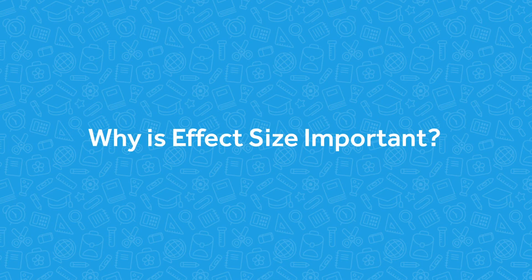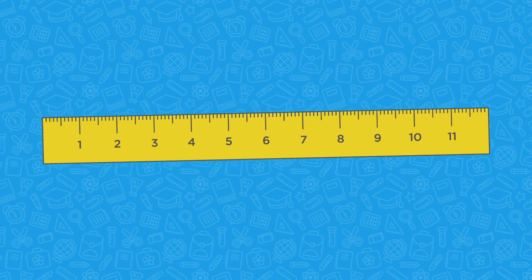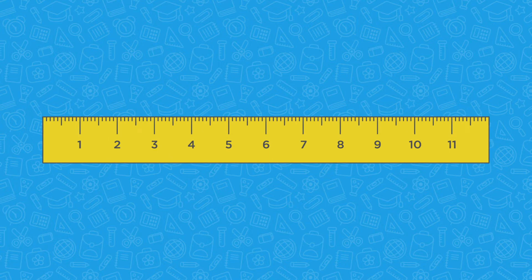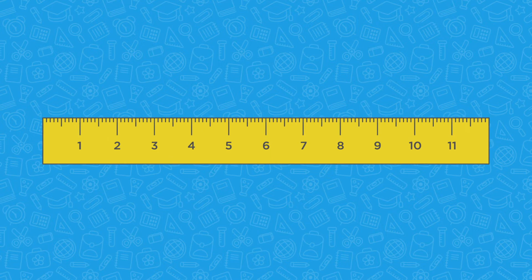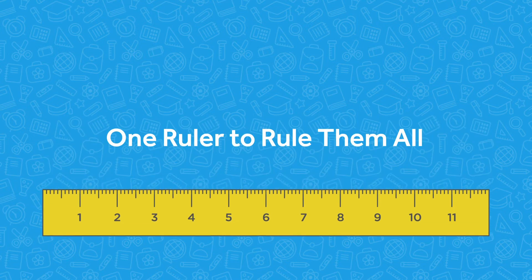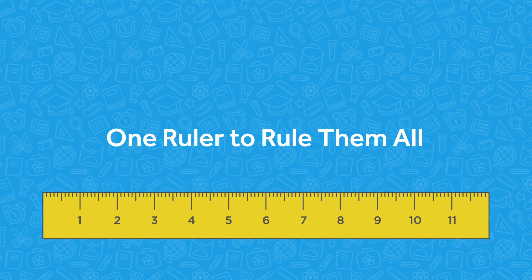Why is effect size important? Effect size is a way to use the same measuring stick to show the importance of a difference between one group and another.